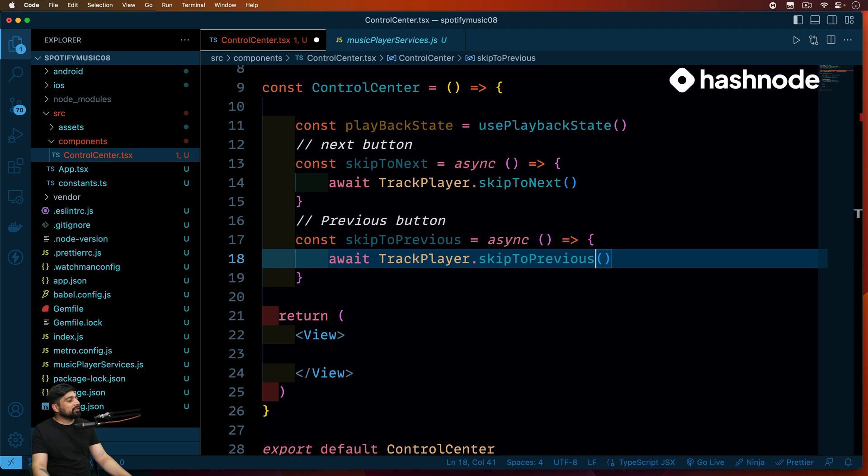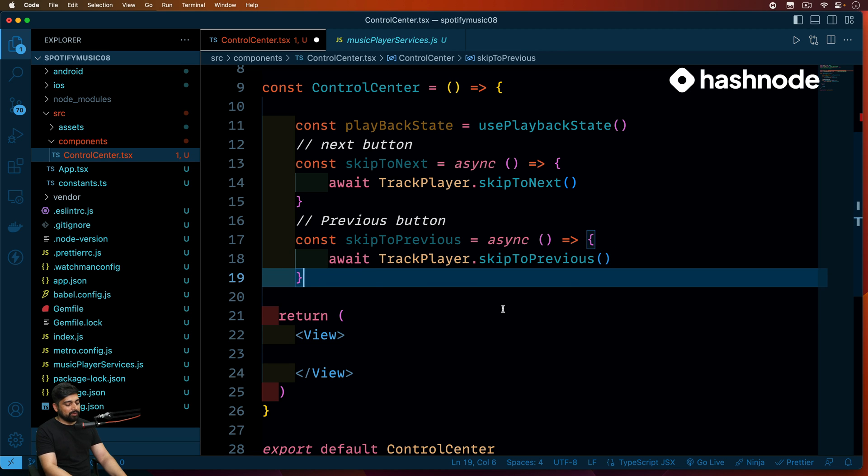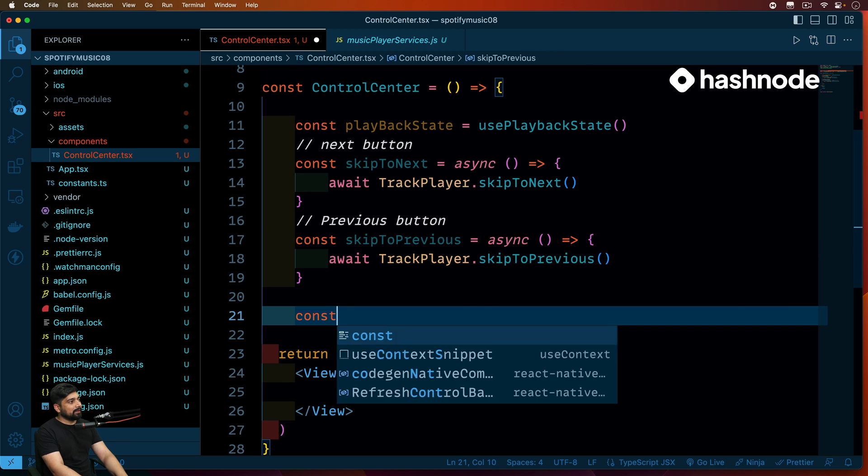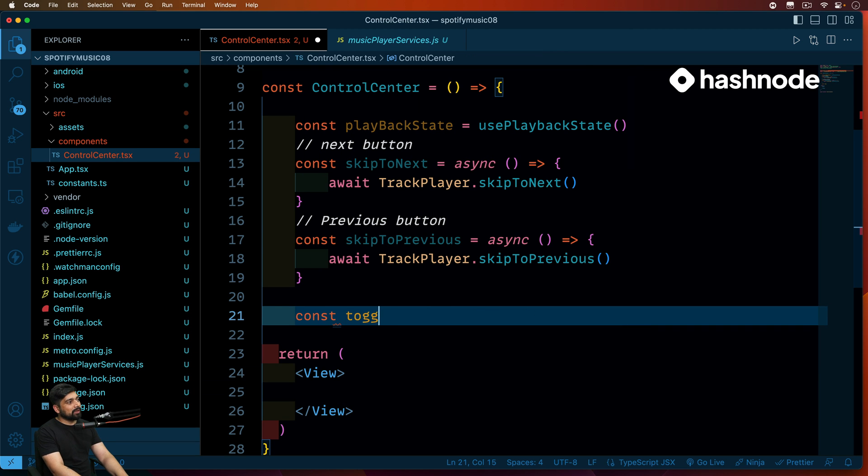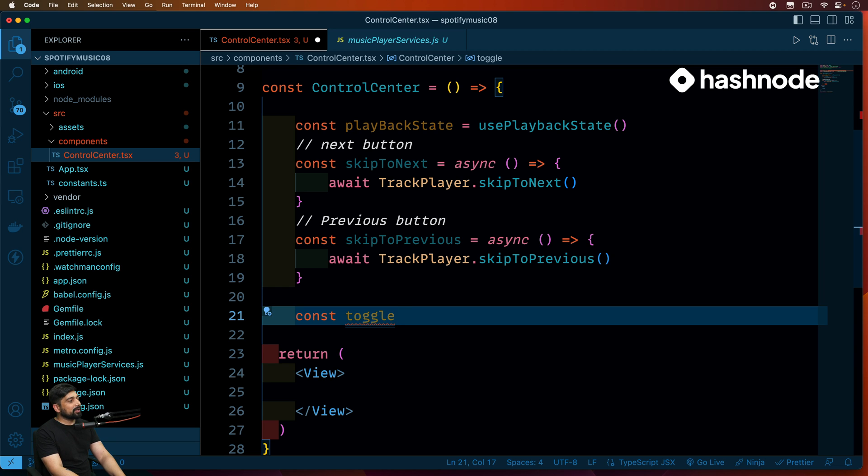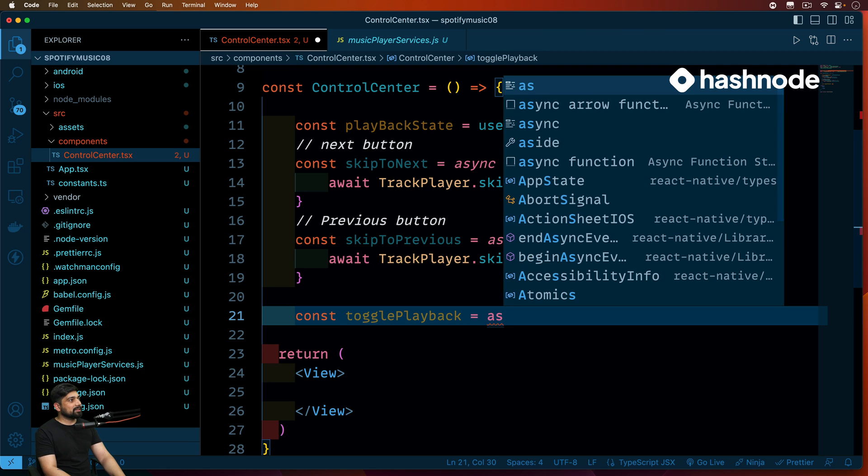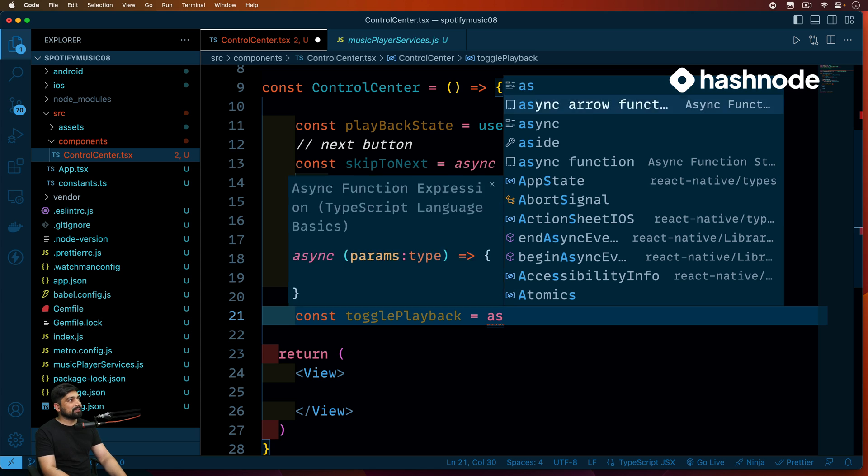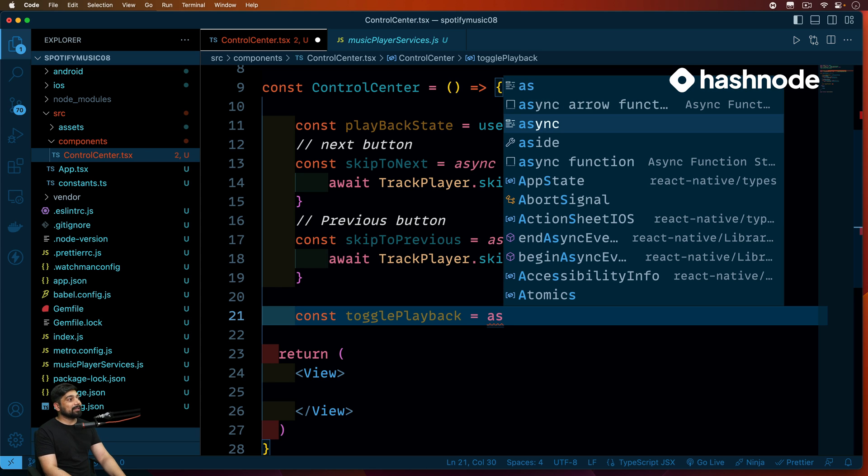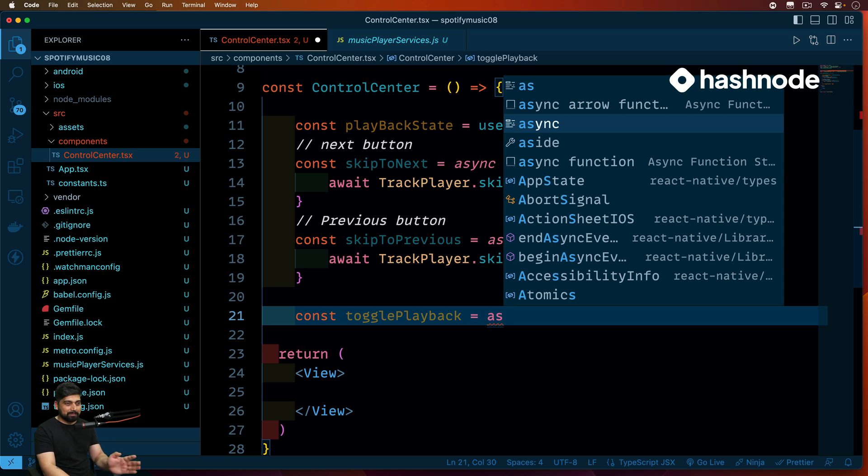Now, the next thing that we are going to do is we are going to have a toggle for the play and pause. So let's go ahead and see how we are going to do that. Really simple. We are going to call this one as toggle, toggle playback. And in this toggle playback, we are going to first use this async because this takes some time. Sometimes the song is already in the player buffer and it needs to just play it out.